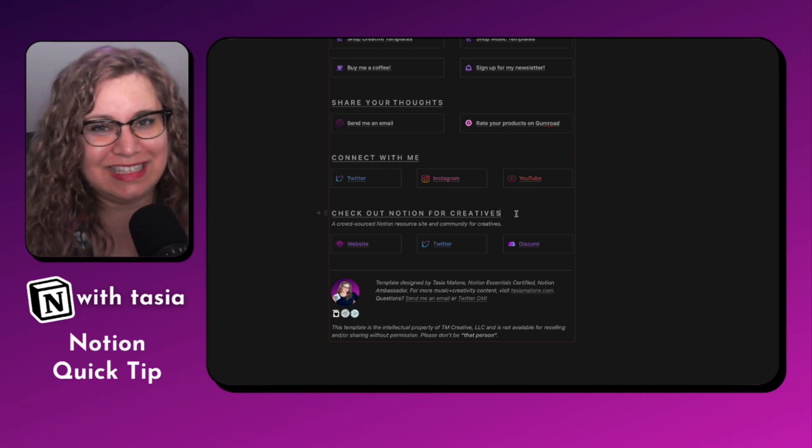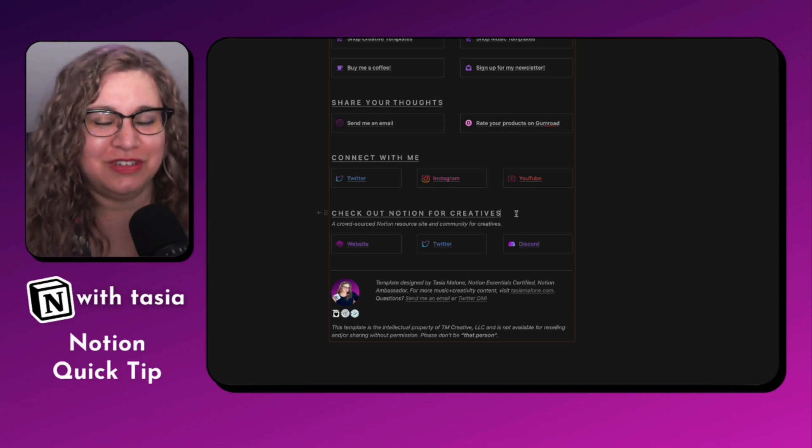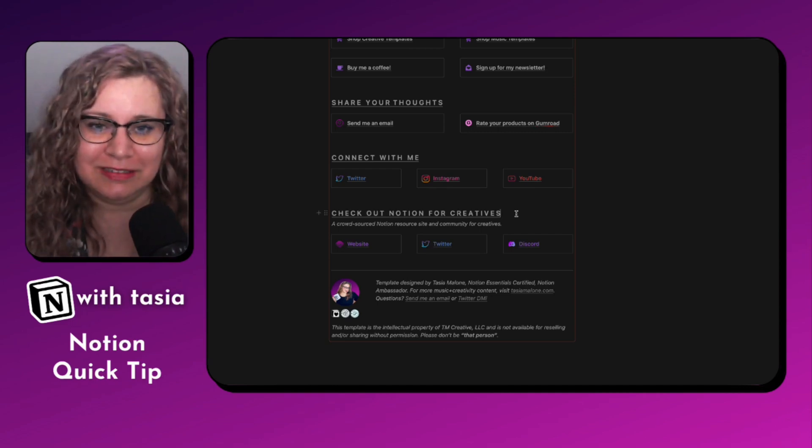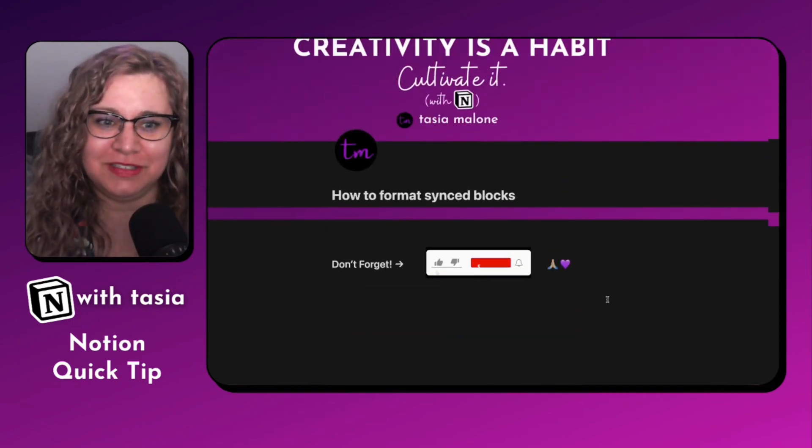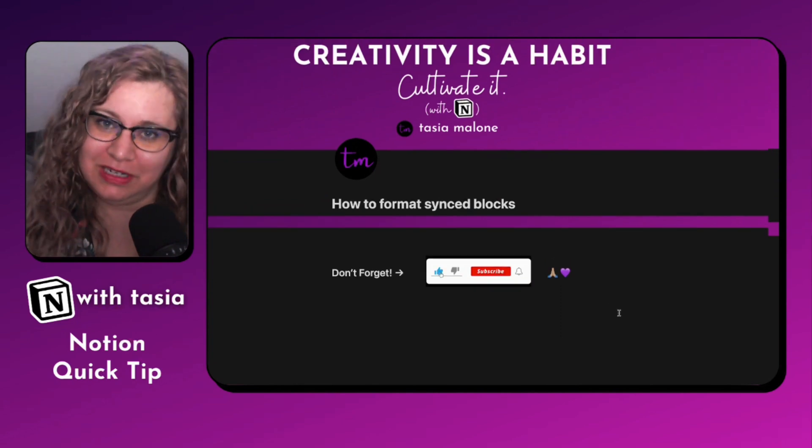And hopefully I see you guys in that Discord server soon. That would be amazing. Okay, enough about Notion for Creatives. This is a Notion quick tip video. I hope you all really enjoyed this Notion quick tip today and didn't mind me going down the rabbit hole a little bit talking about the Notion for Creatives resource site and community because it's something I'm really excited about growing and sharing more with all of you. Make sure to head on over to the Notion for Creatives resource site and join our Discord server. And I will see you guys in the next Notion quick tip video. As always, friends, stay creative.